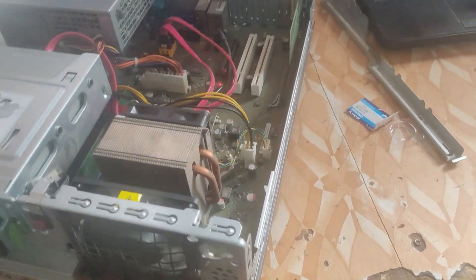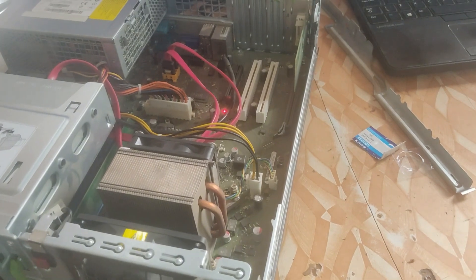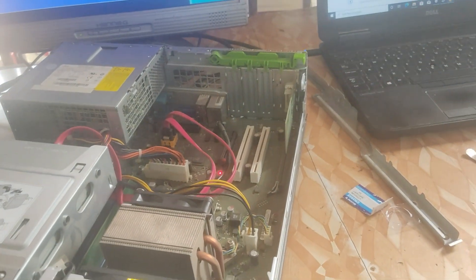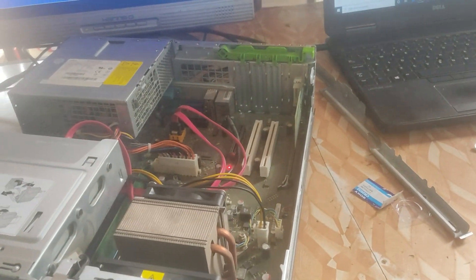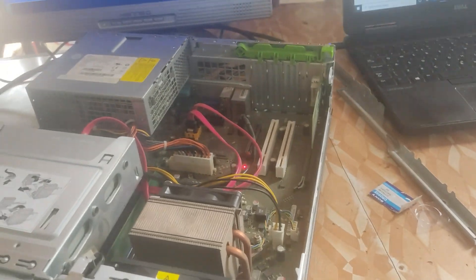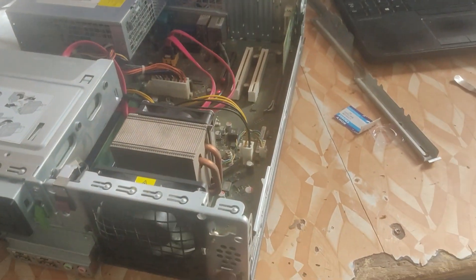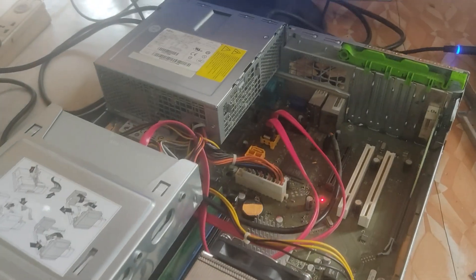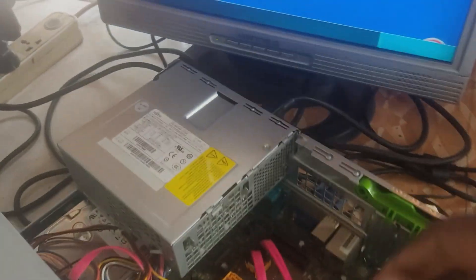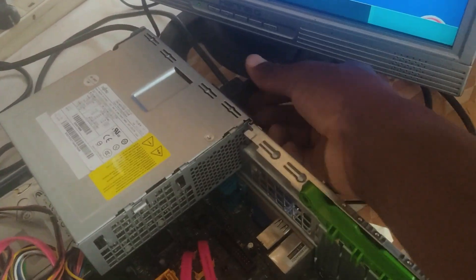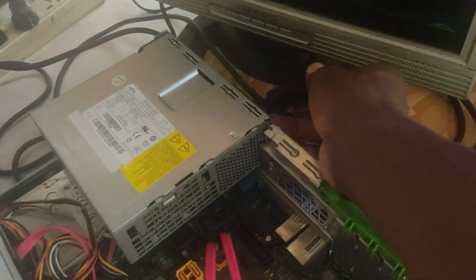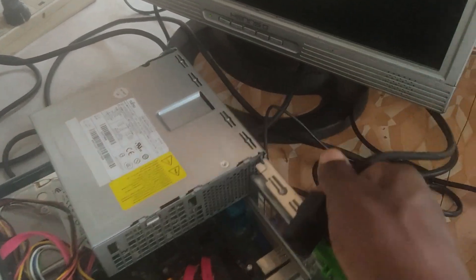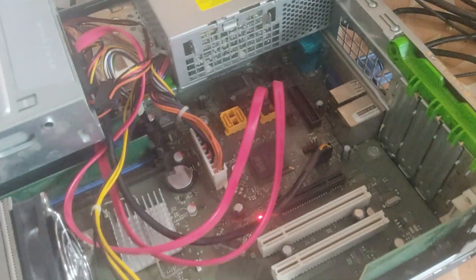So guys that is just how easy and simple it is to solve this issue. If your PC is not powering up or if your Fujitsu Esprimo E7936 is not powering up, just try with this. If you have tested with a different power pack and it's still not working, just try this solution. It's going to work.